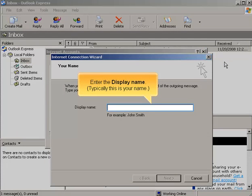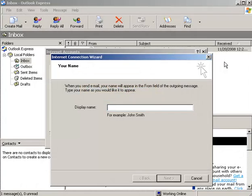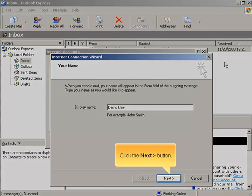Enter the Display Name. Typically, this is your name. Click the Next button.